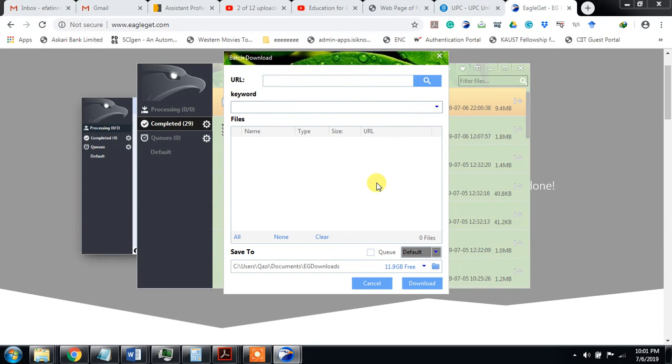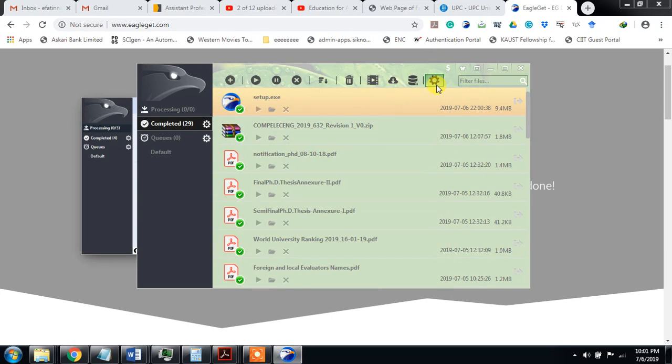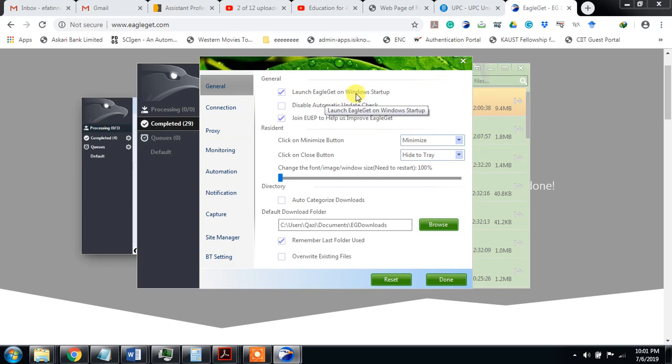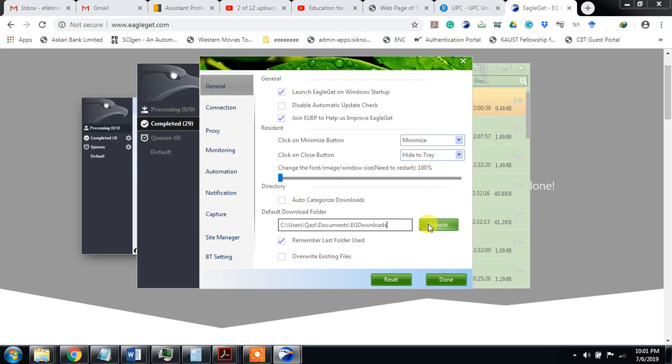We can also check this configuration. You see these are different configurations: launch on Windows startup, visible, automatic update, minimize to tray, hide to tray. This is the directory where to download it. Browse, remember last folder, use or write existing file, etc.